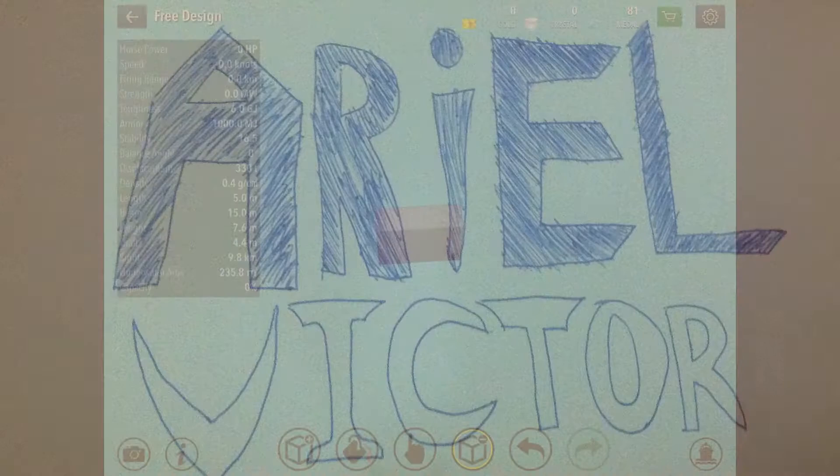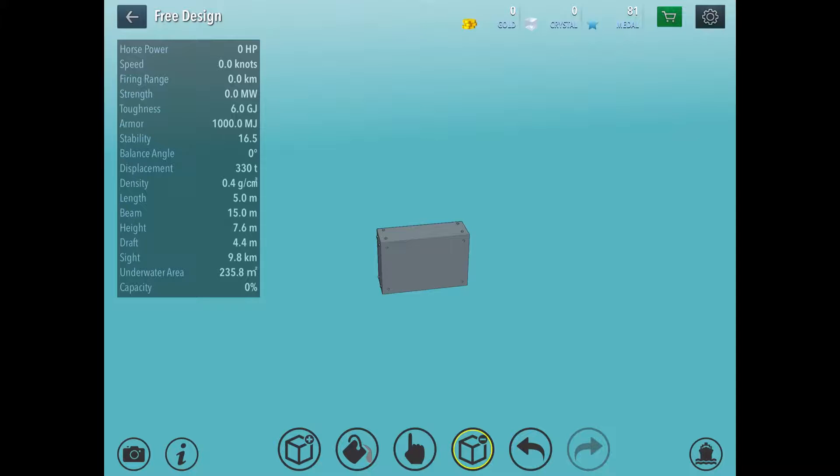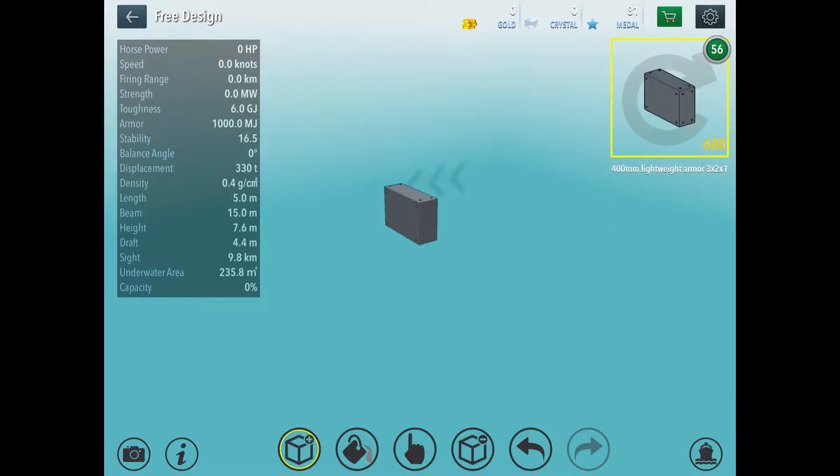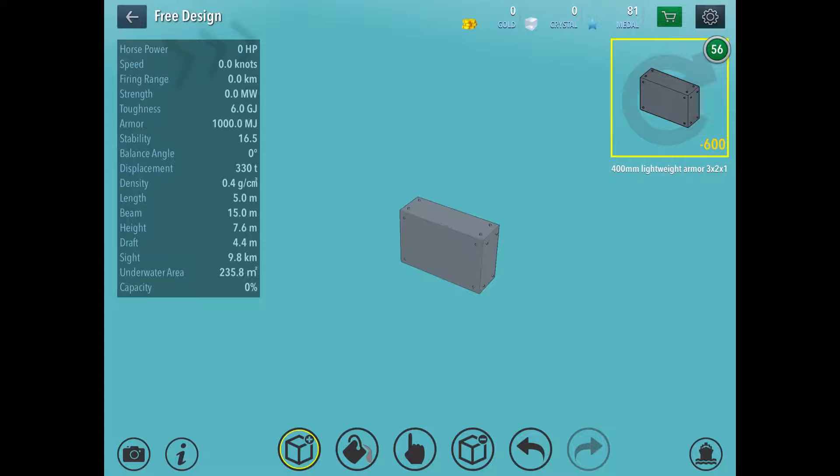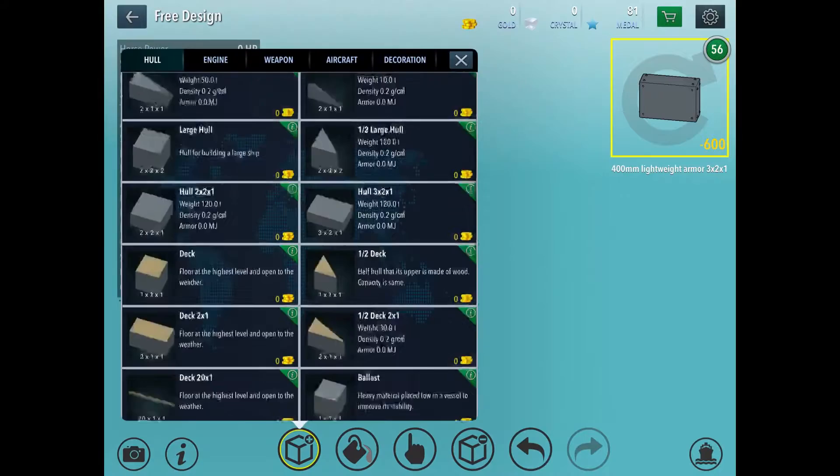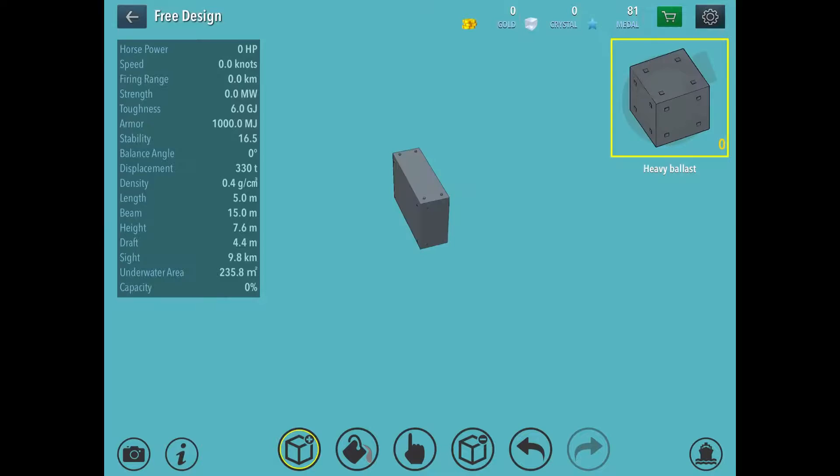Hey guys, it's RL Victor here, and today I'll be showing you how to build the LNS Leviathan. It's pretty simple, but you're going to need a whole lot of lightweight armor, 400mm lightweight armor, 3x2x1 to be precise. You're going to need a lot of those, and you're going to use only heavy ballast. Only heavy ballast, no other type.